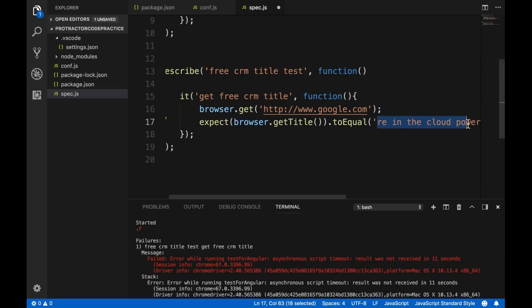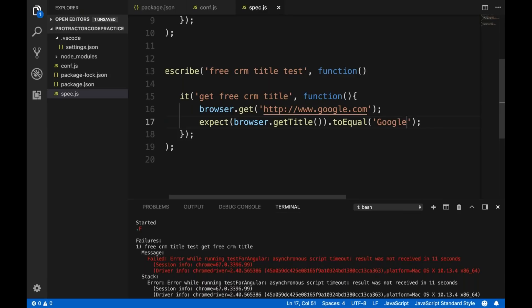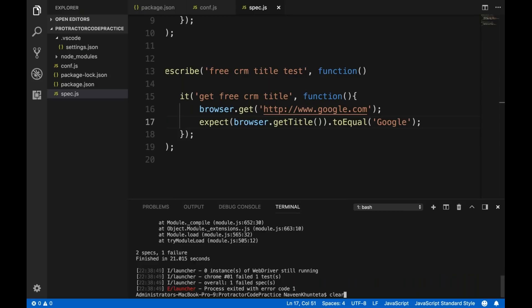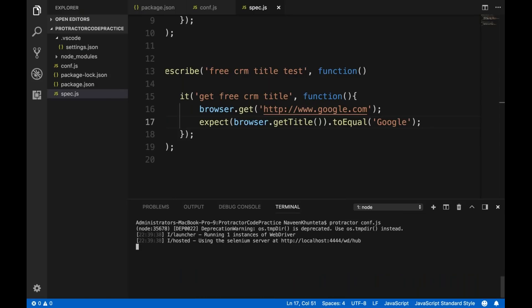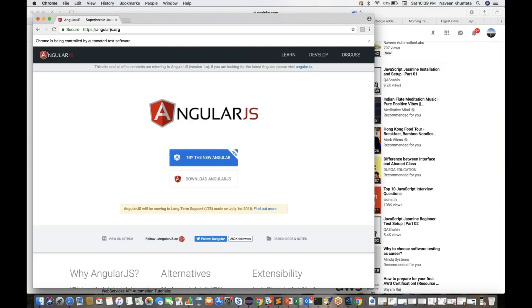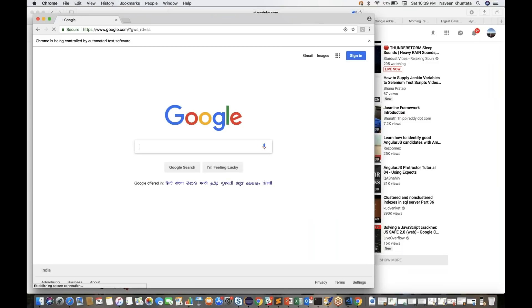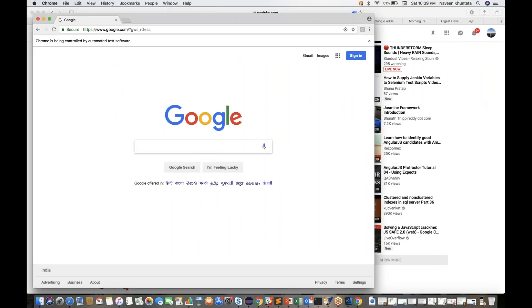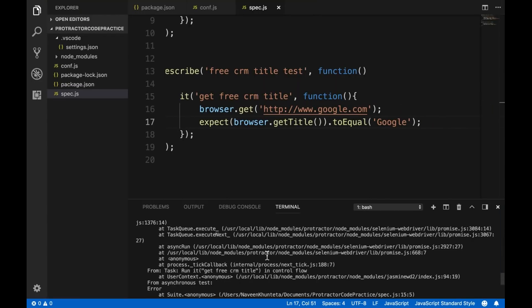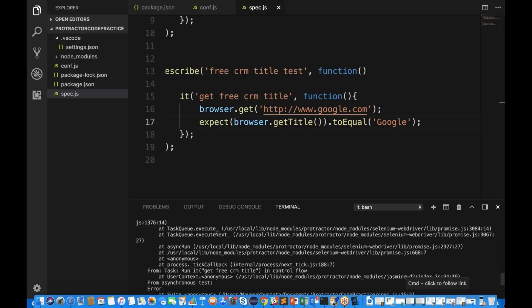Better we change the URL to something different. Let's use google.com instead — we'll handle synchronization properly later. We'll write the Google title test: expecting browser.getTitle() to equal 'Google'. Let's run it again, clear the terminal, and run 'protractor conf.js'.